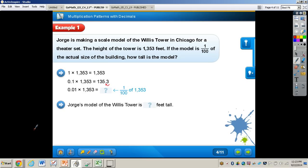So let's look at the next example. It says George is making a scale model of the Willis Tower in Chicago for a theater set. The height of the tower is 1,353 feet. If the model is 1/100th of the actual size of the building, how tall is the model? First of all, if I were to multiply 1 times 1,353, that's going to give me 1,353.